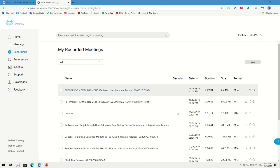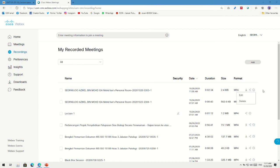The recording is now finished. The top one is the latest recording — it shows the duration, size, and format. At this point you have a few options: you can download it or share it to any platform. If you share, students get a URL to click and view your presentation. You can also download and upload to YouTube, Facebook, Instagram, or any platform since it's in MP4 format.